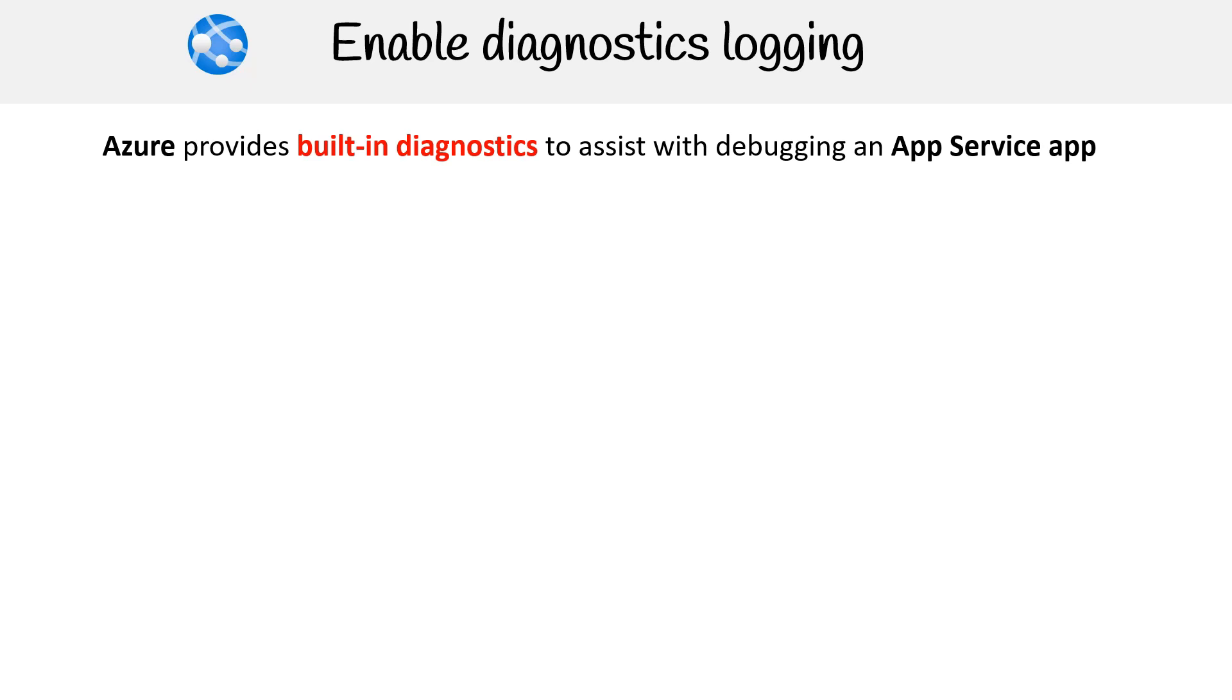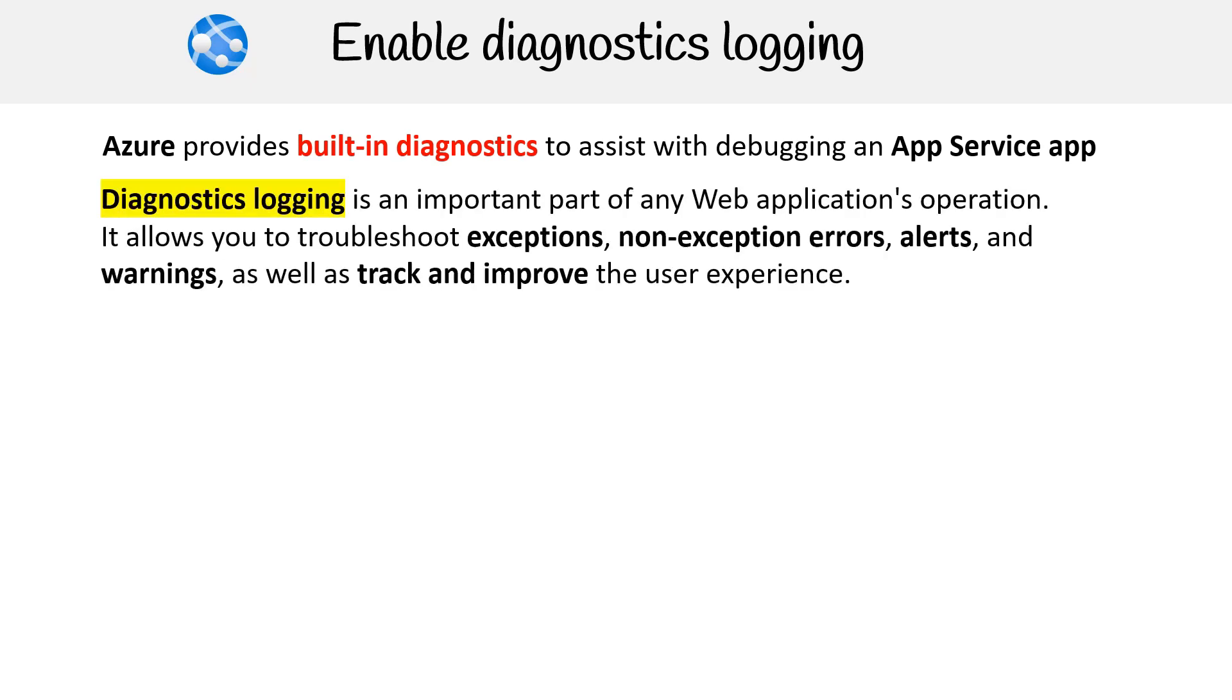The next topic we'll be going over is enabling diagnostic logging in Azure App Service. Azure provides built-in diagnostics to assist with debugging an App Service app. Diagnostics logging is an important part of any web application's operation.